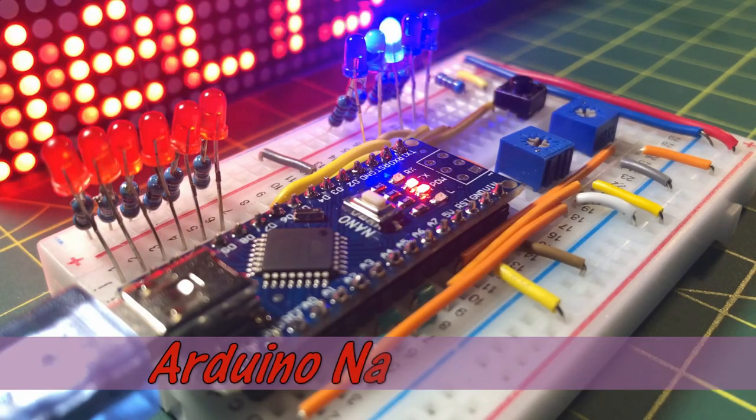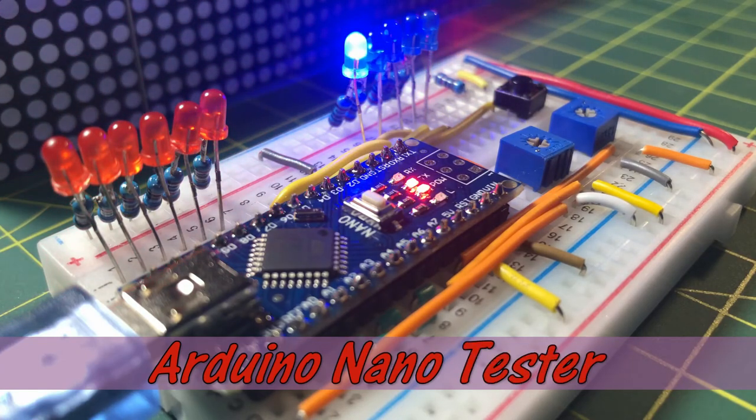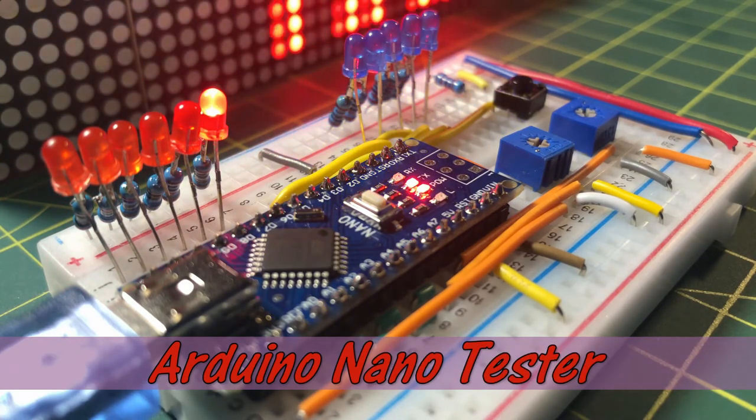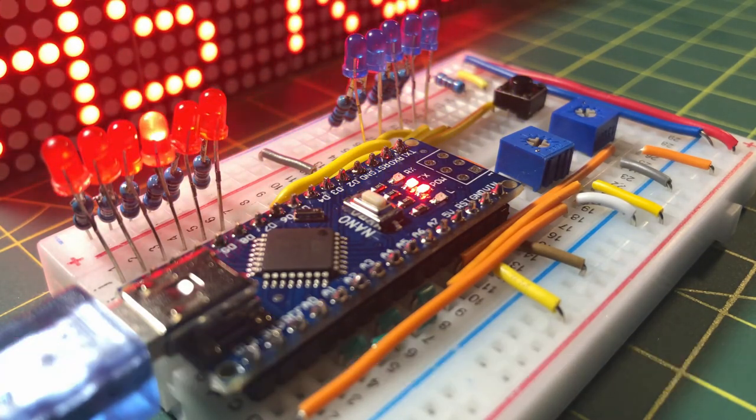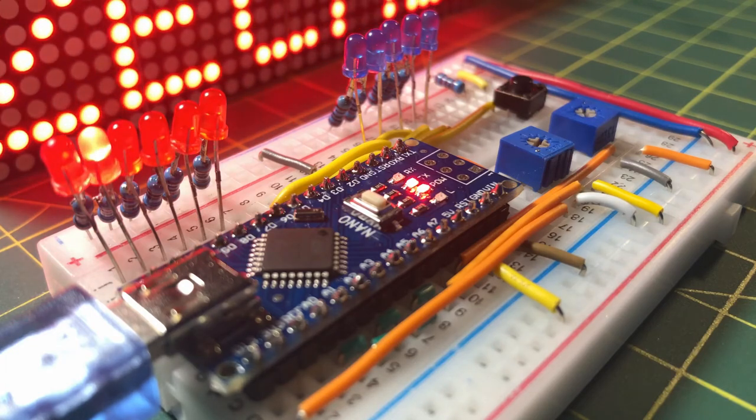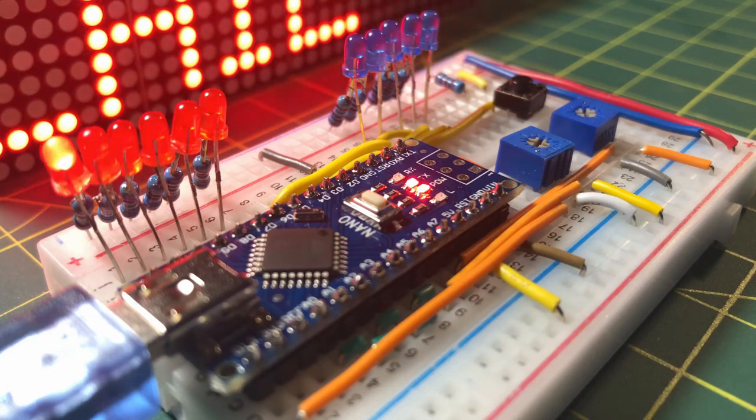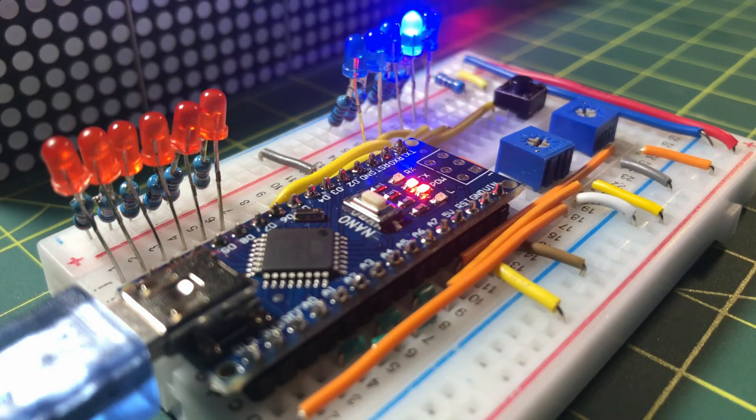This video presents a simple circuit for testing all the digital and analog I/O pins of the Arduino Nano. The code used will also be explained in detail.